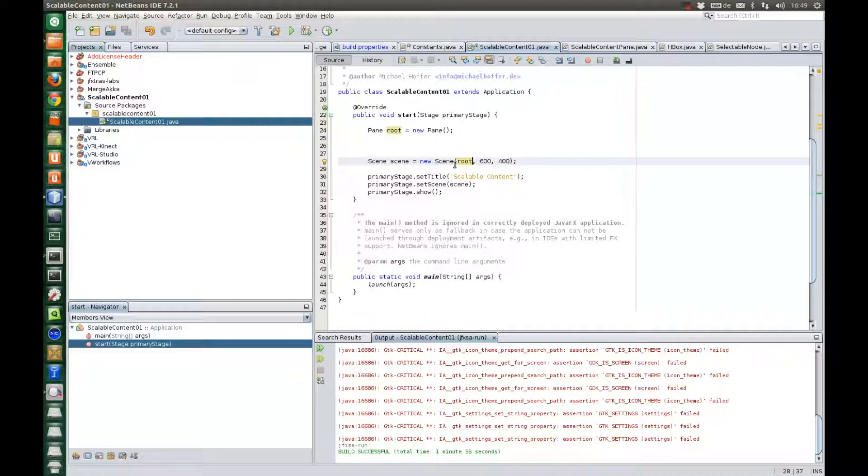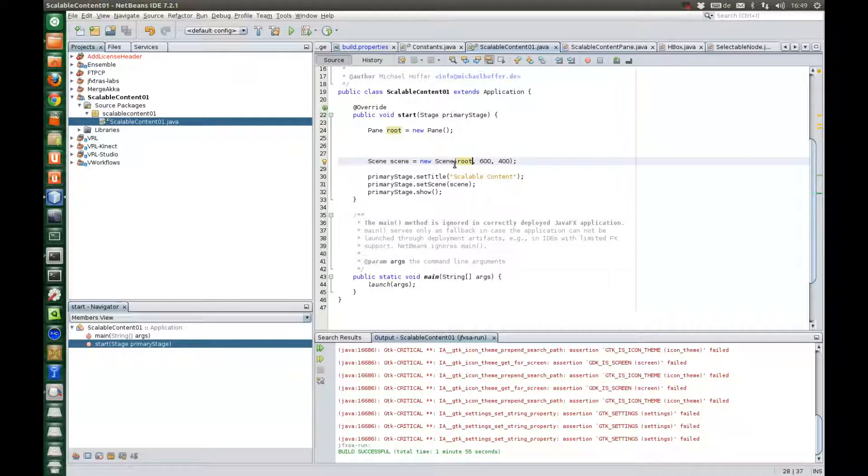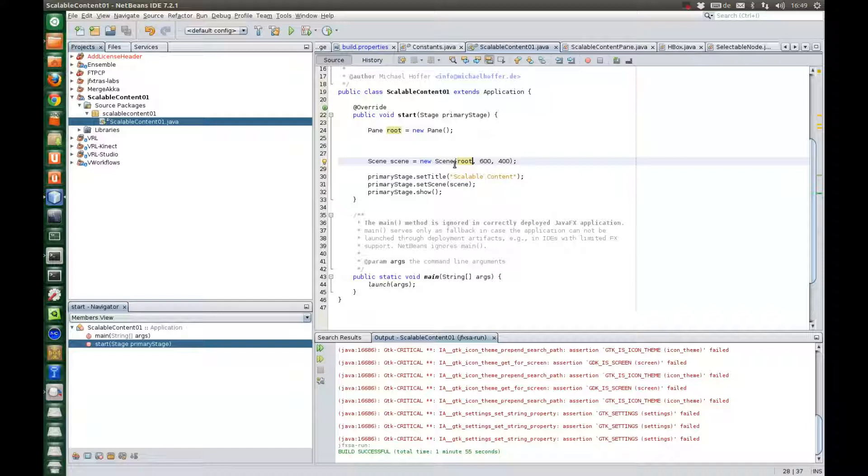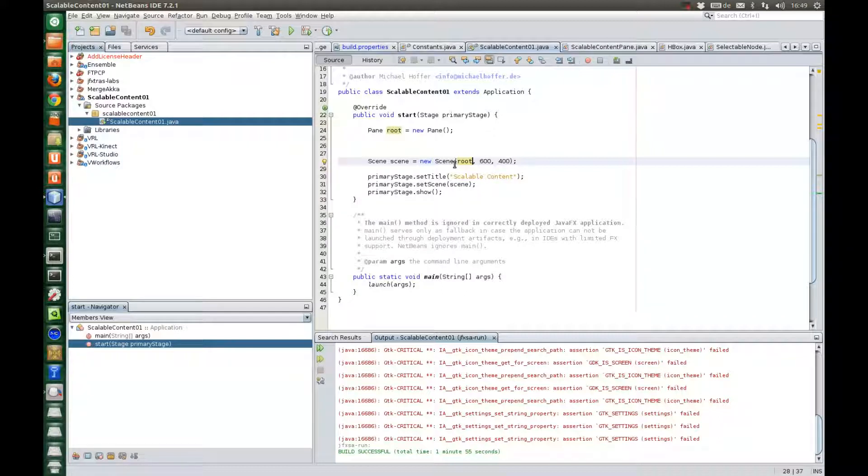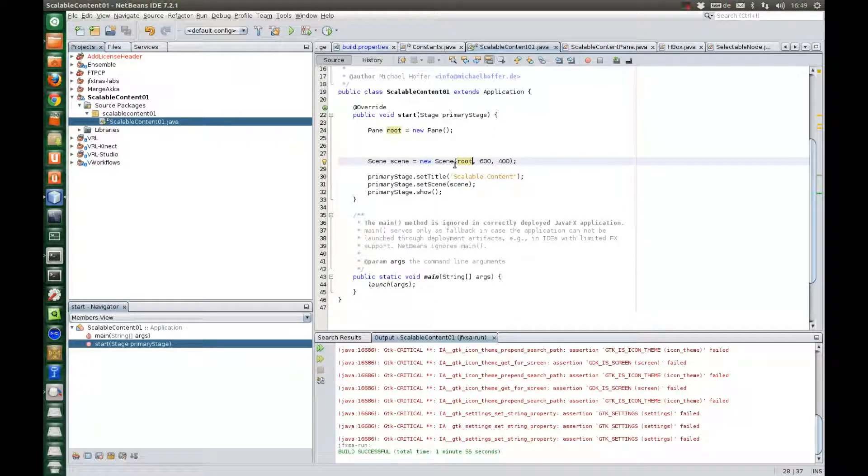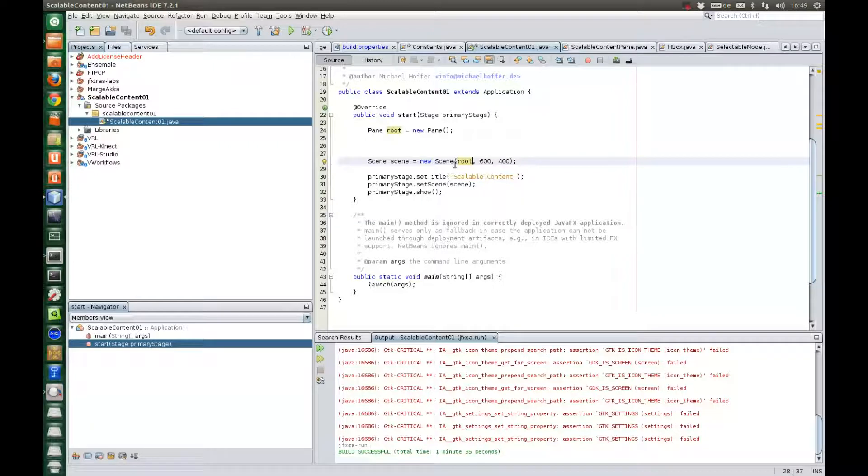Okay but now get started on the scalable content pane example. You can download this example from my web page. Everything should be self-contained. It contains the JFExtras library and I've recently added a scalable content pane to it that we will use in this tutorial.